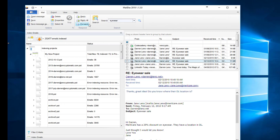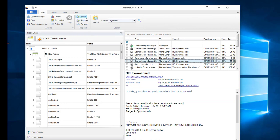Maildex also gives you the ability to reply or forward emails that are returned in your results, and it'll do that using your default Windows email client.